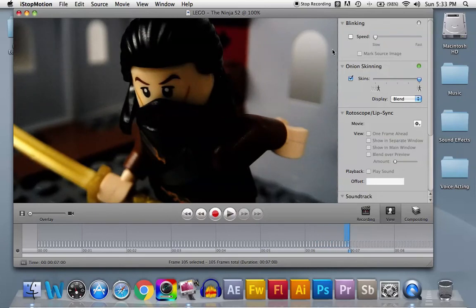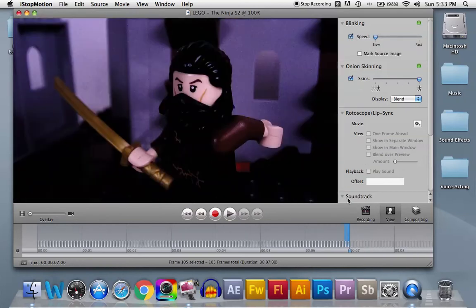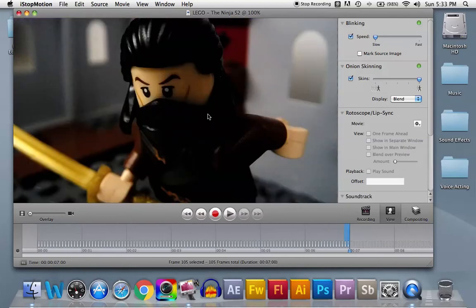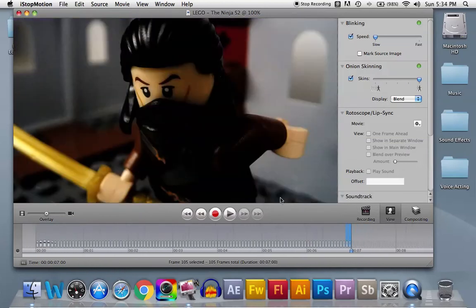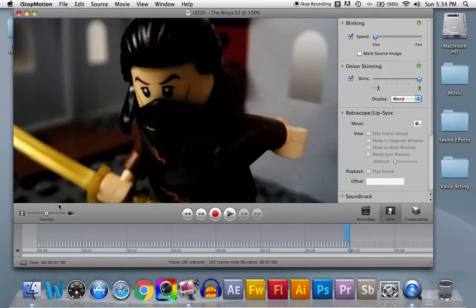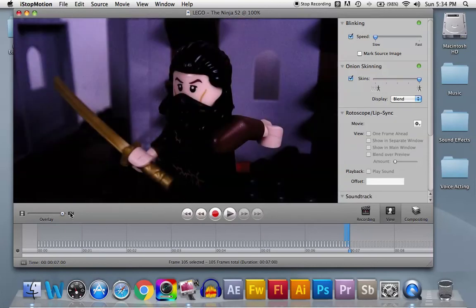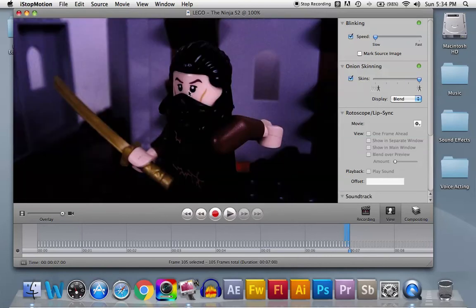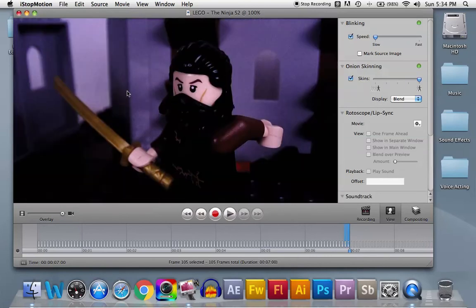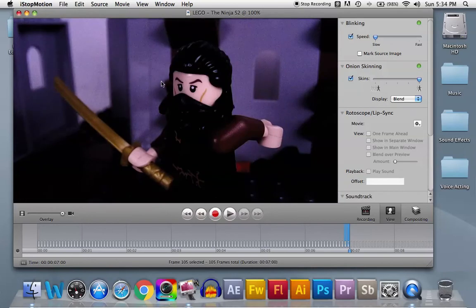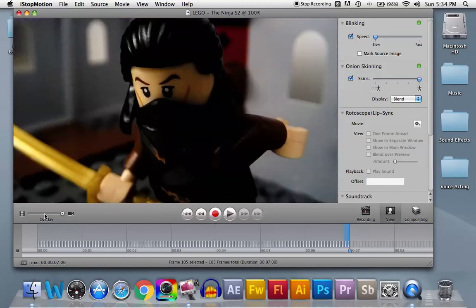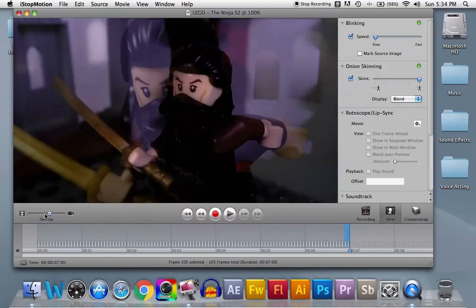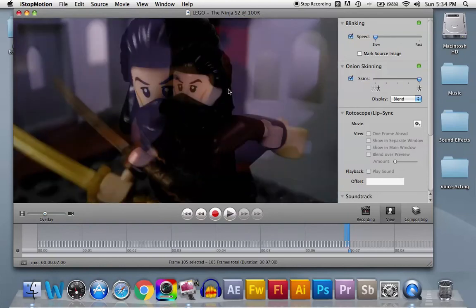So if you mix the blinking with the onion skinning, I think that's the best thing you can do. Because not only do you see between pictures—oh, and I forgot to mention, if you have blinking and onion skinning on and it sees that there's no overlay, there's no faded pictures, then you gotta check your overlay because this is the key.